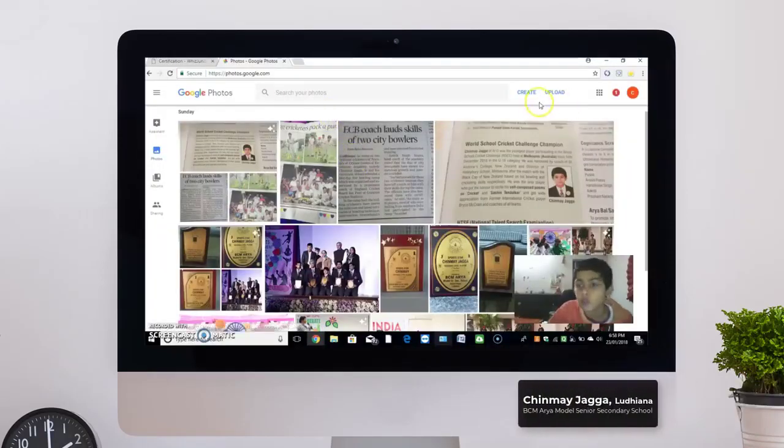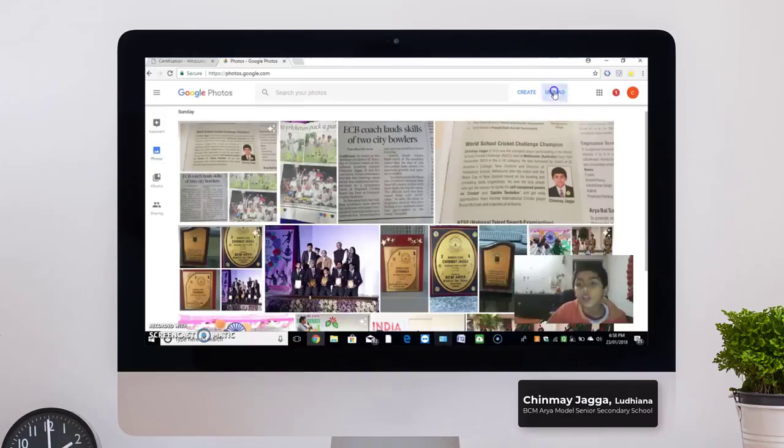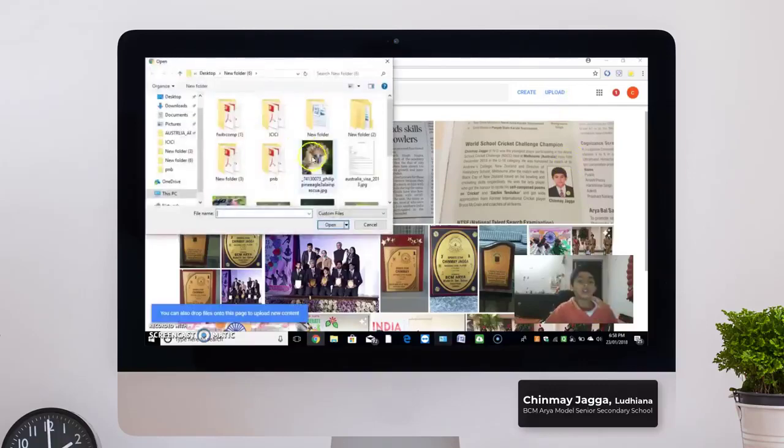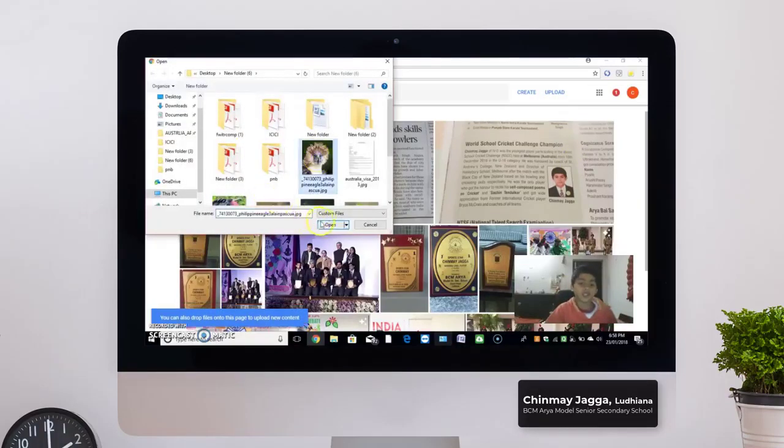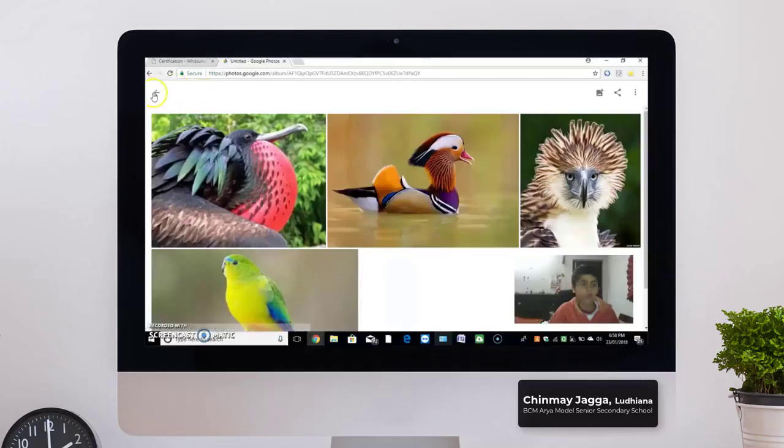Let us add the photos. To add the photos, we have to click on upload. I am uploading this one. This is my photos.